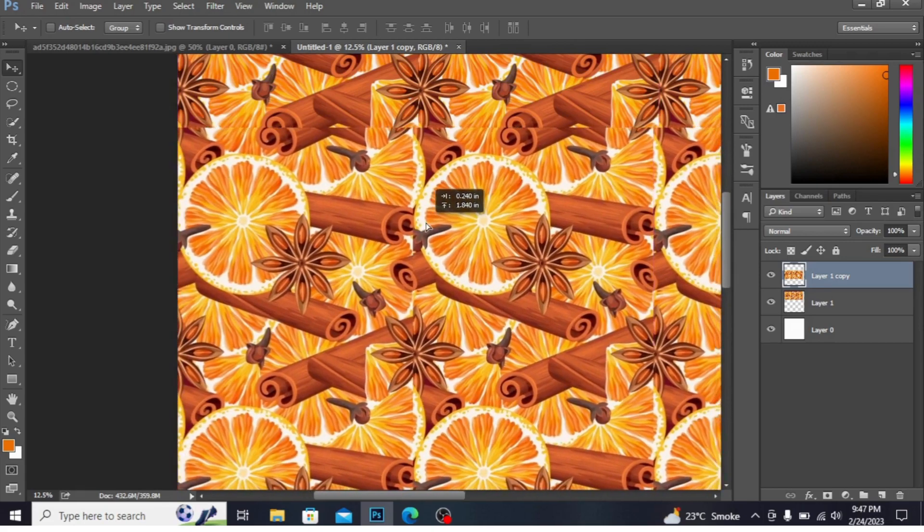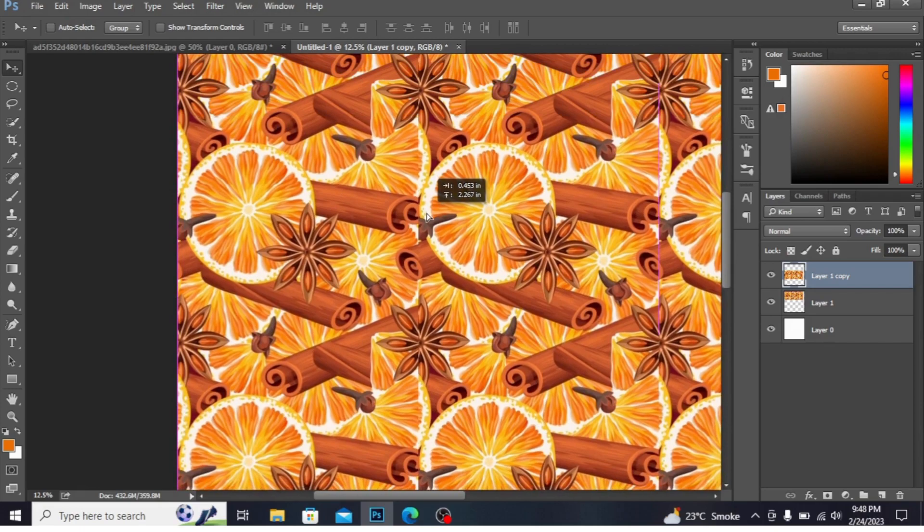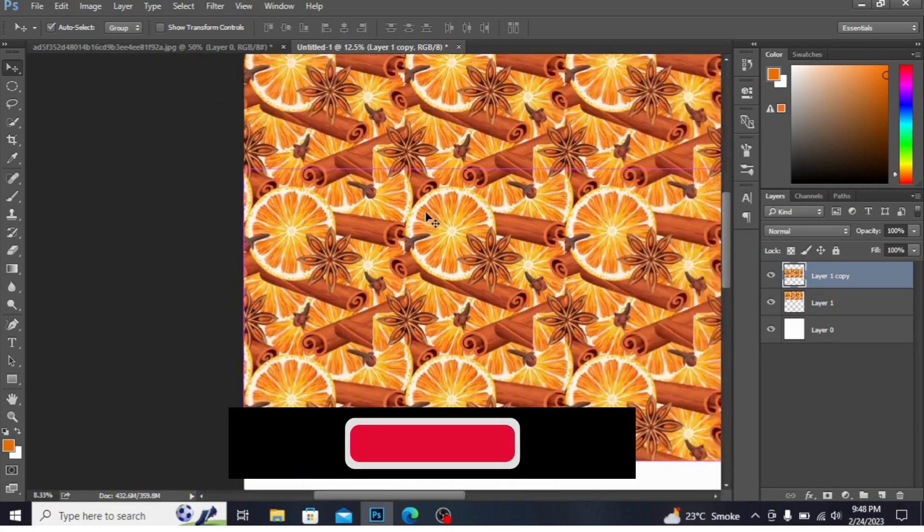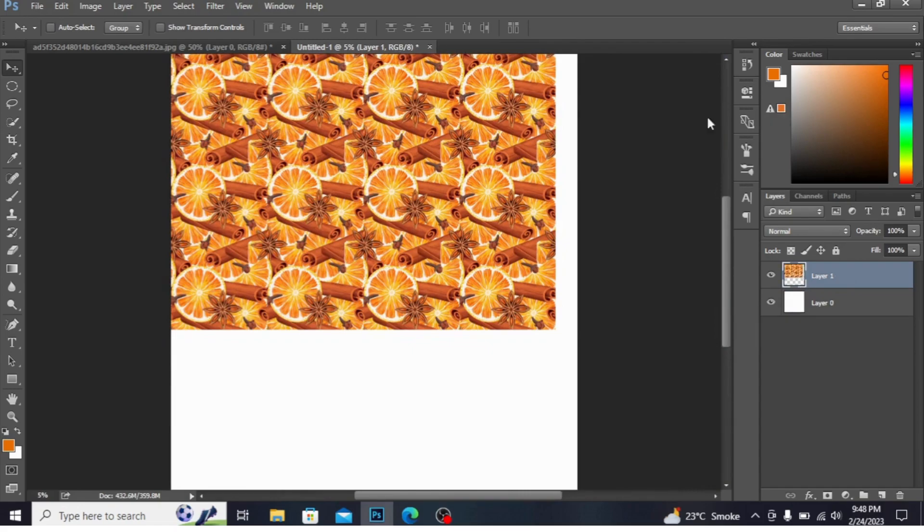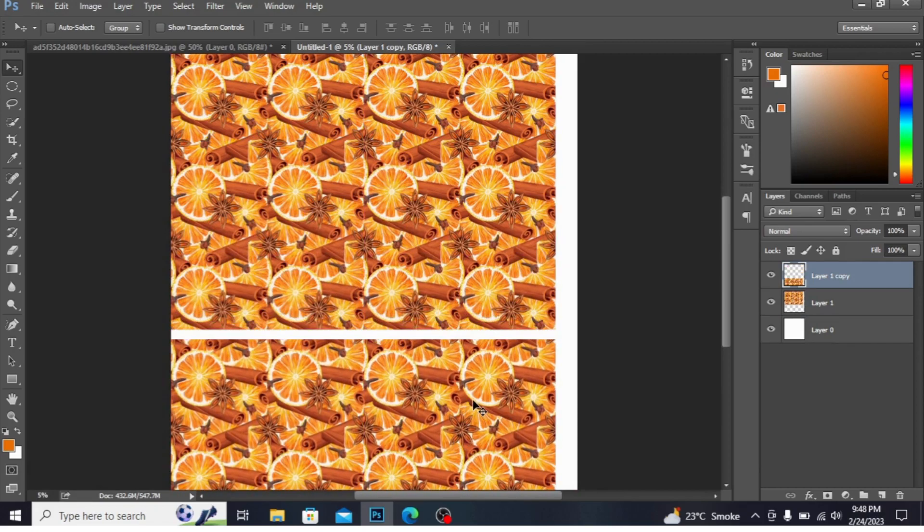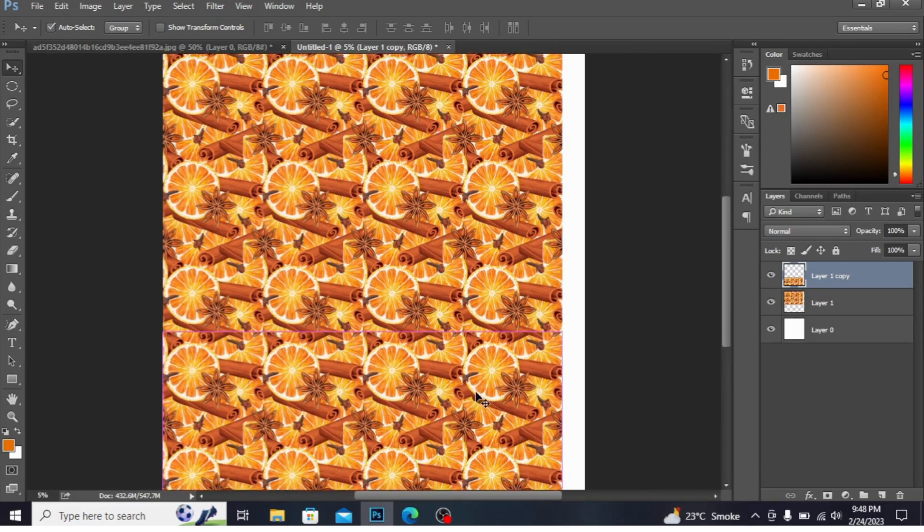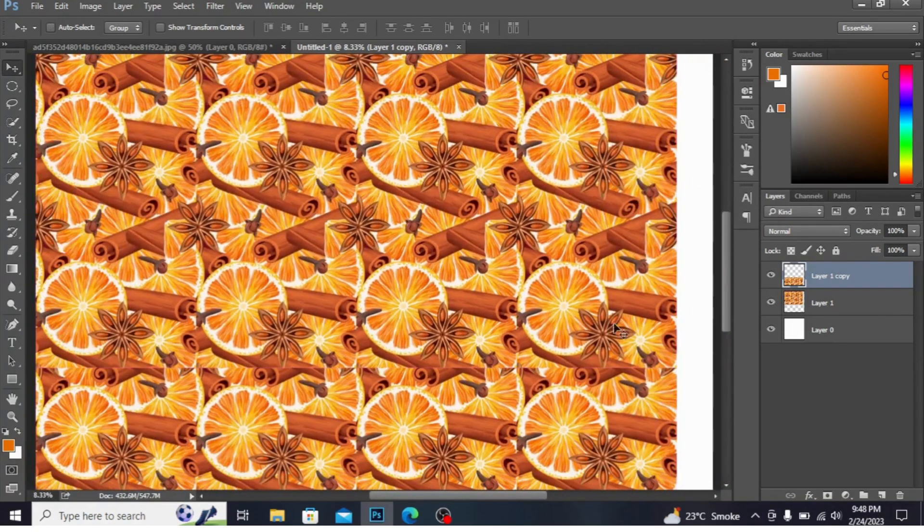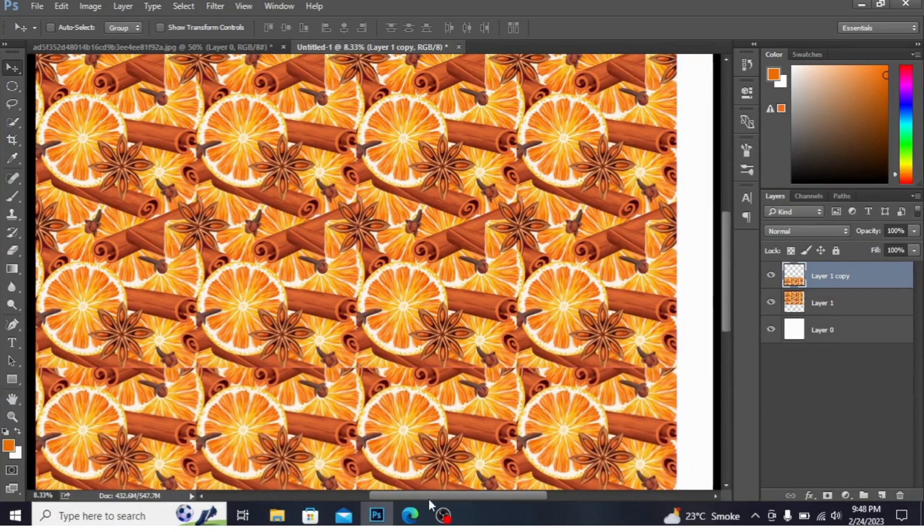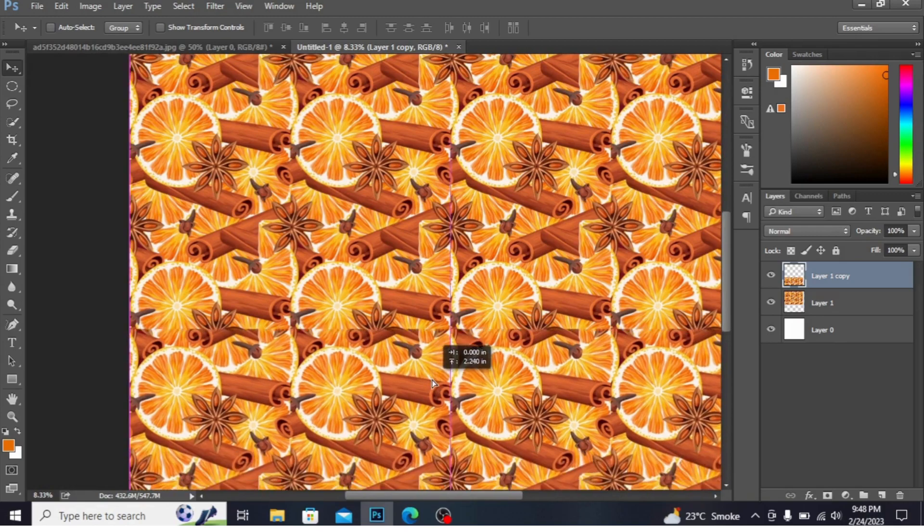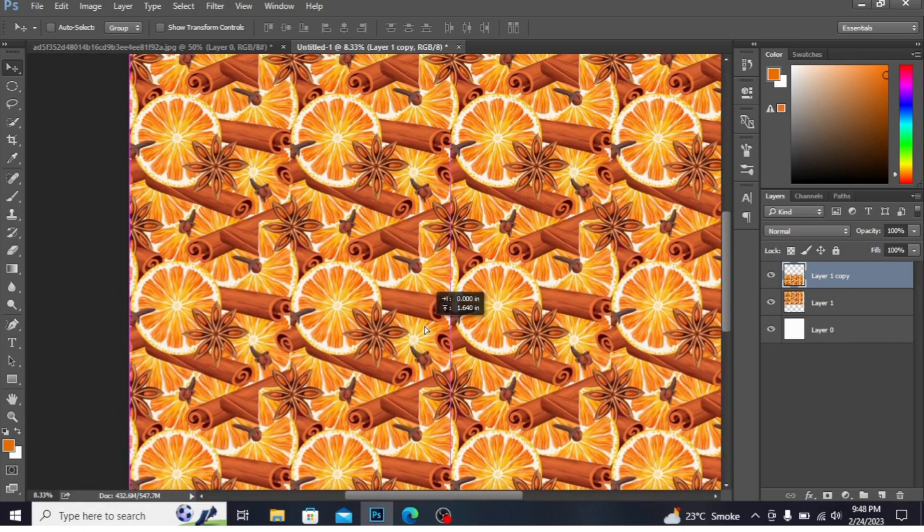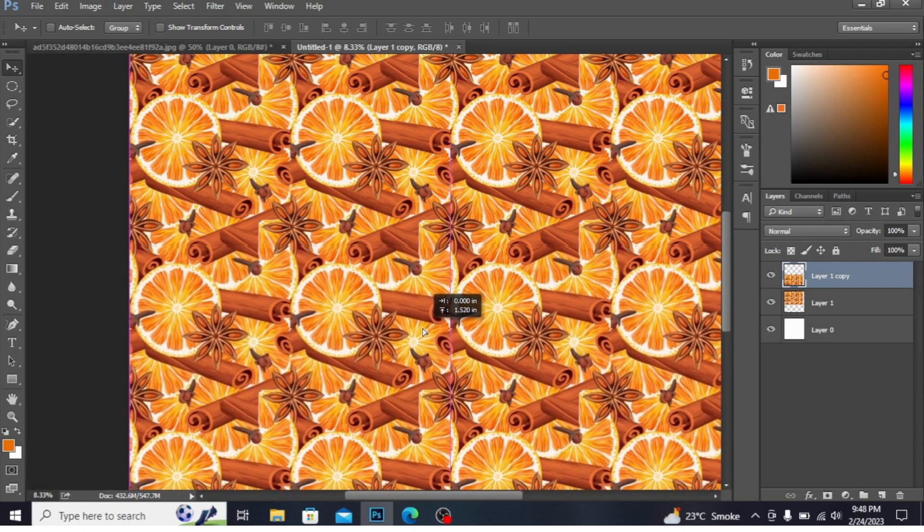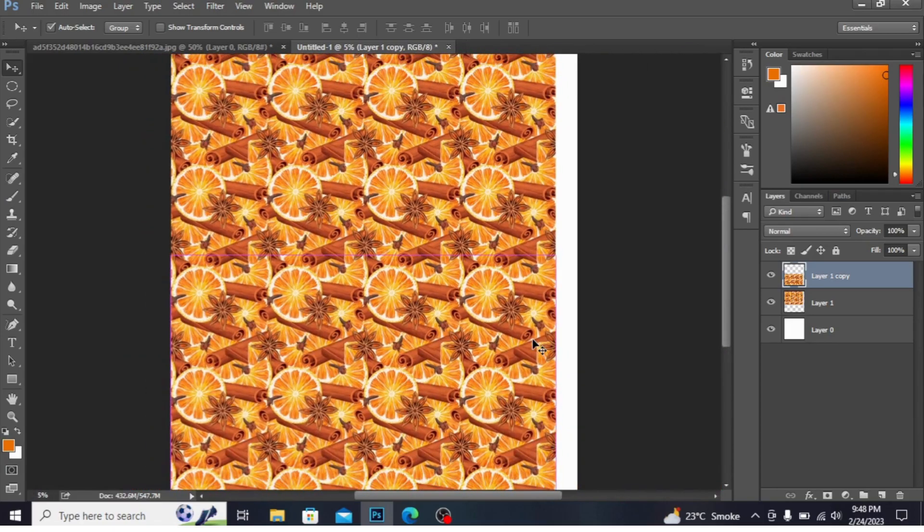You can place this here. See, it is the perfect option. Press Ctrl+E to merge layer. Now again press Alt and copy this. I'm fitting this here. Press Ctrl+E to merge the layer.